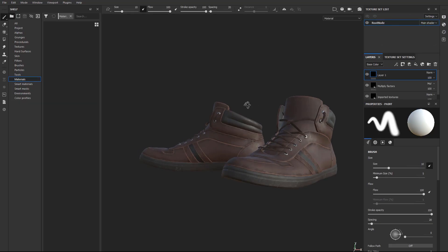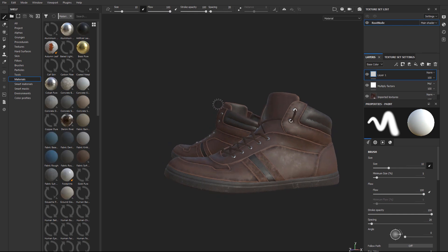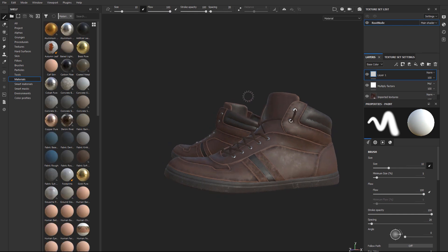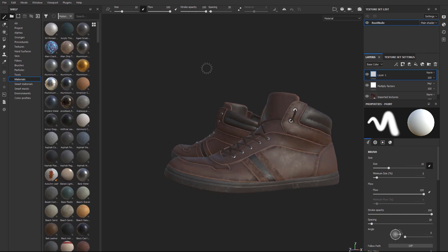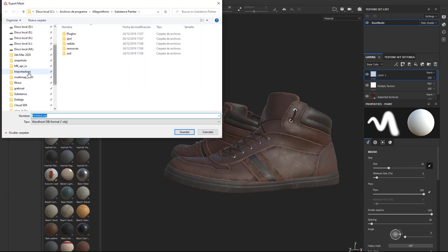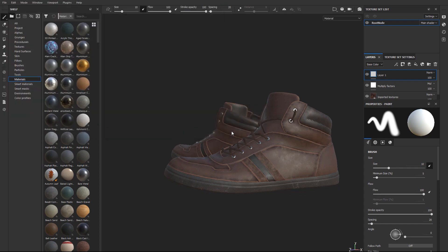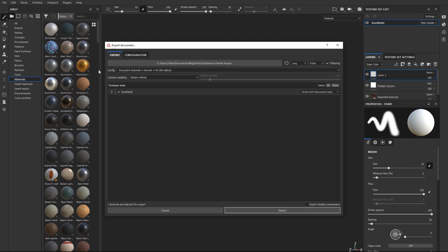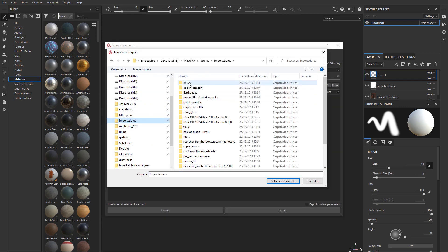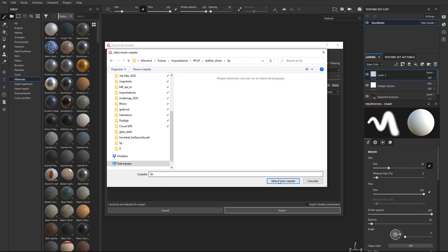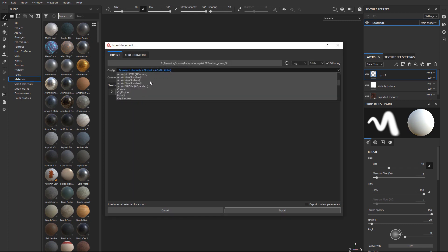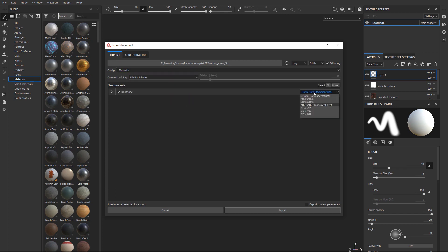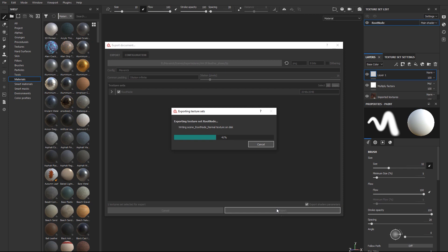Let's review our workflow to send models from Substance Painter to Maverick real quick. First, we export the mesh. Then, we export the textures. Keep in mind that the textures must be exported next to the mesh. That is, in the same directory. In configuration, we will select the Maverick preset. Let's change the resolution to 2048. Don't forget to enable export shaders parameters if you renamed your texture sets. We hit export, and that's all.